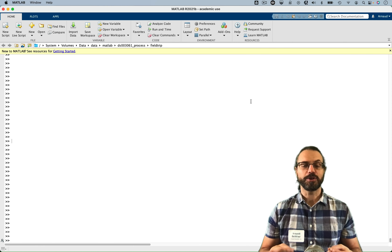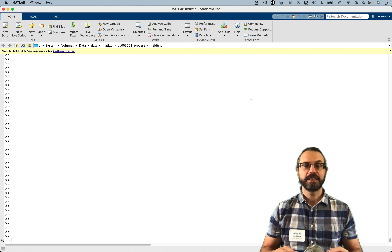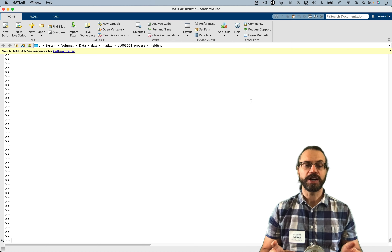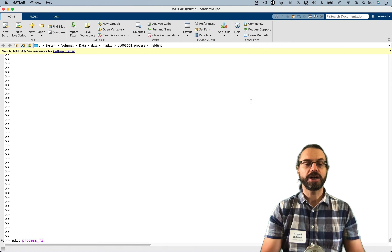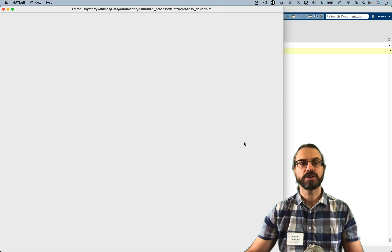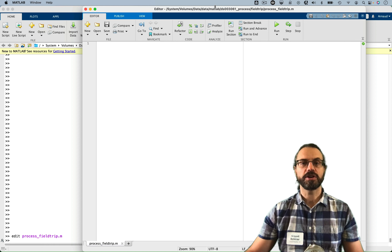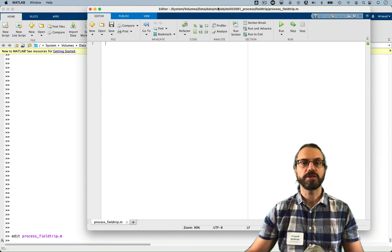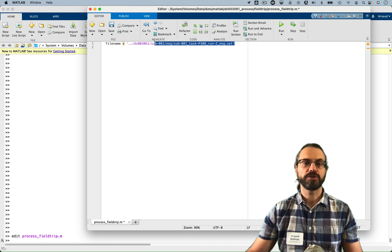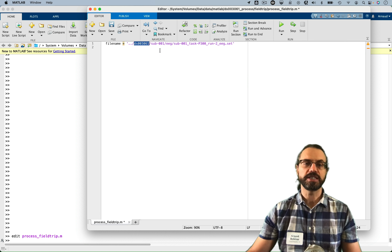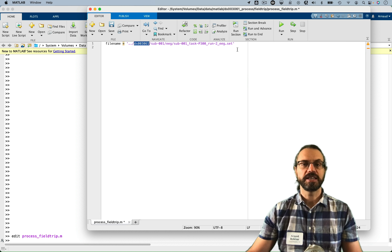Now let's get started with our Fieldtrip pipeline. In all these pipelines, I always process the same file. Fieldtrip is only from the command line, so I'm going to create a file called process_fieldtrip. I'm going to start by copying and pasting the file name I want to use — this is an EEGLAB dataset that's part of a BIDS repository. So we're going to load and import that dataset in Fieldtrip.